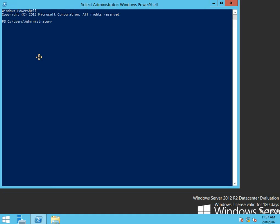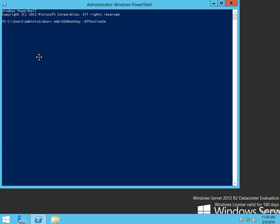The first thing that we need to do is set up the key distribution services root key. So we're going to add KDS root key. You'll see some tutorials say effective immediately. Don't do that. It's a pain in the ass.